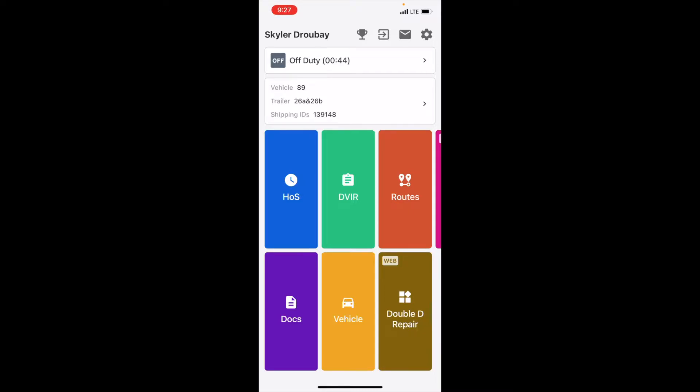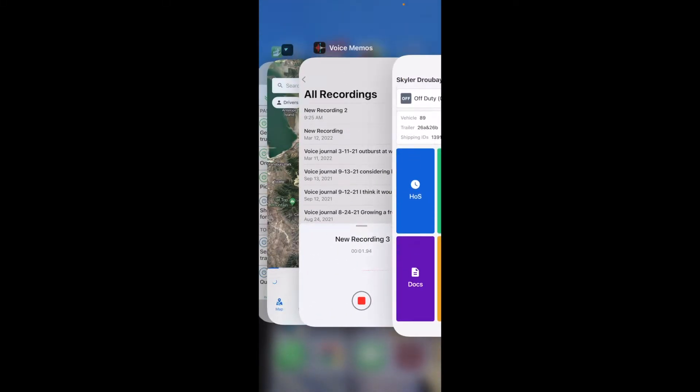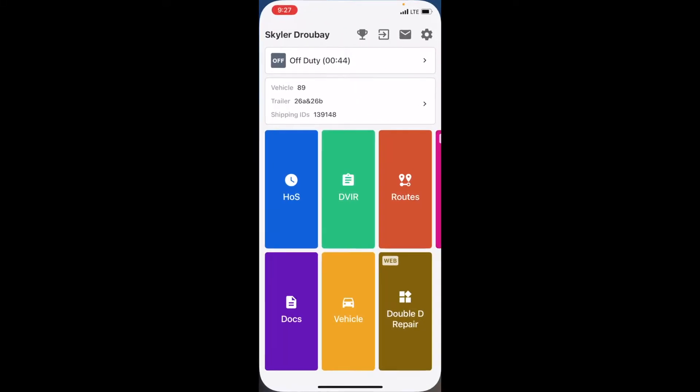Now the first instinct we have because of what we know about apps is we try and close our apps out, right? But that's not the right thing to do with the Samsara driver app. It actually will resume running in whatever state it was in before.